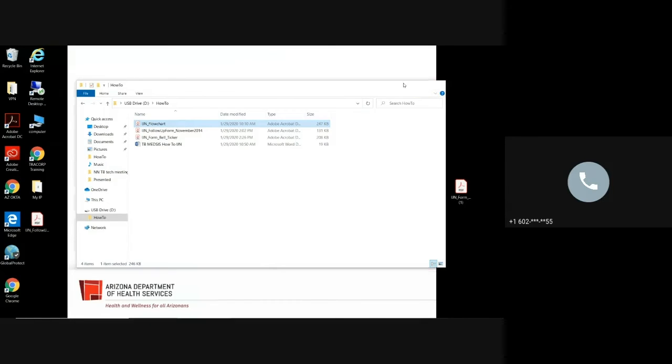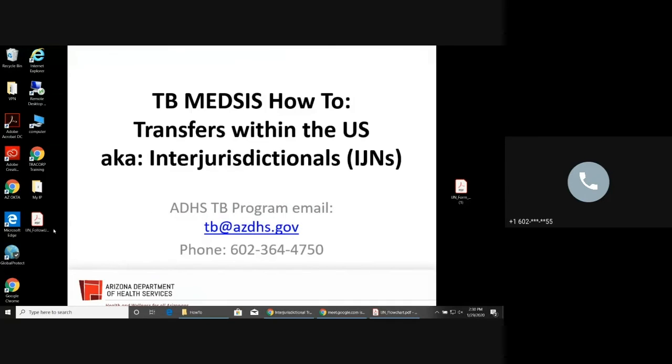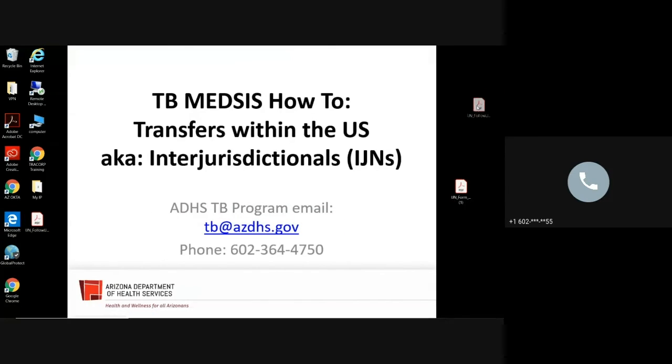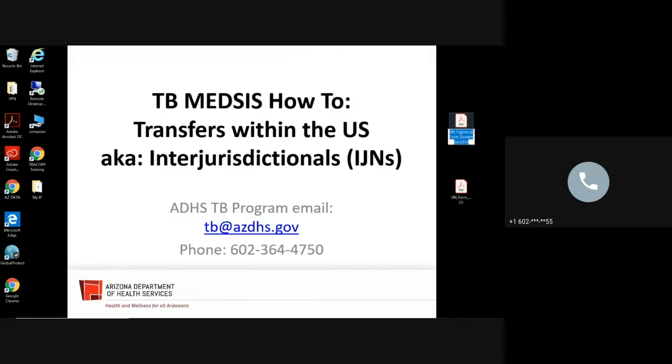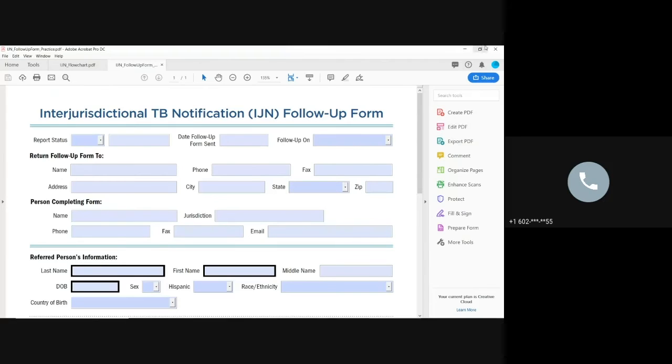I'm going to go ahead and make this small. So the IJN follow-up form, I'm going to stick it over here. You would then be able to rename it. And then you would fill it out. So you click on it, fill it out.